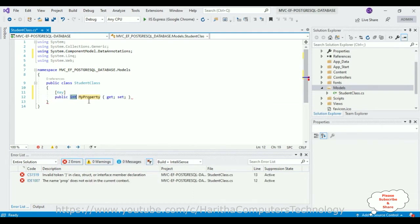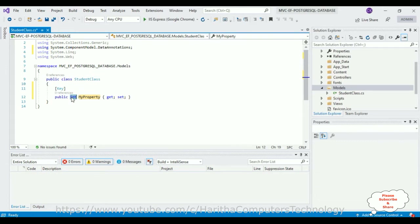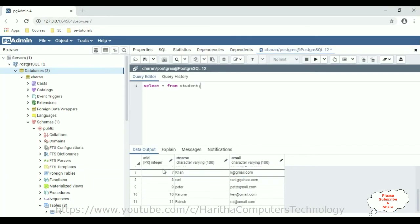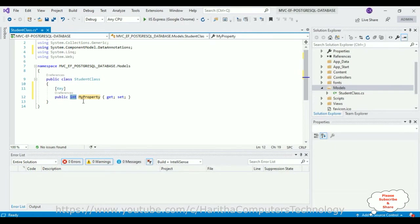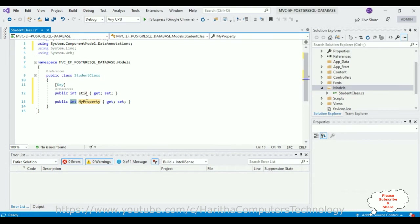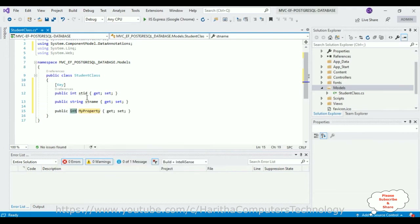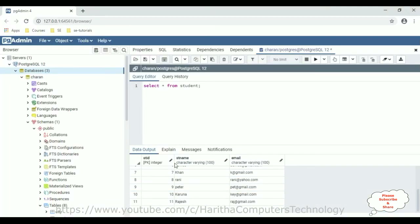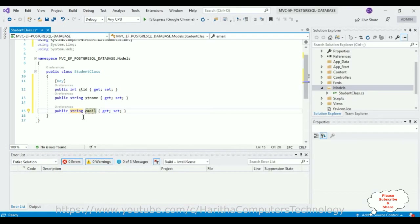Using the 'prop' snippet, the first property is integer type. If we check our database, we have three columns: student ID, student name, and email. The student ID is integer type, so we set the integer data type named 'StudentId'. The second property is string type — 'StudentName'. Third property is also string type — 'Email'. We have three properties matching our three database columns.